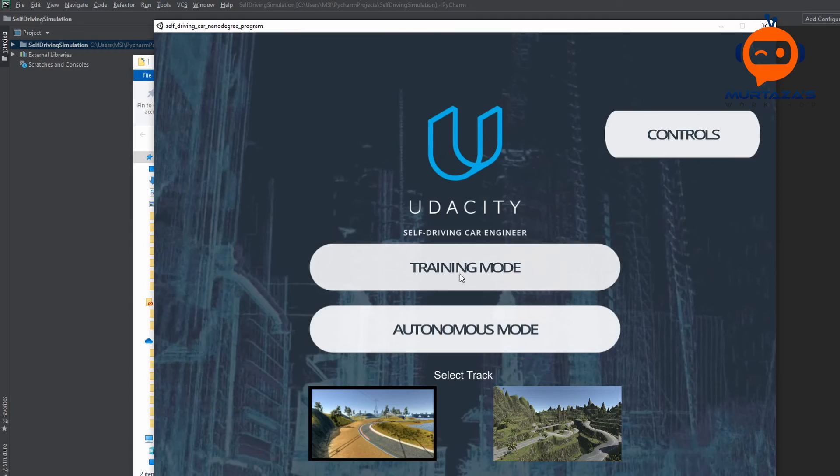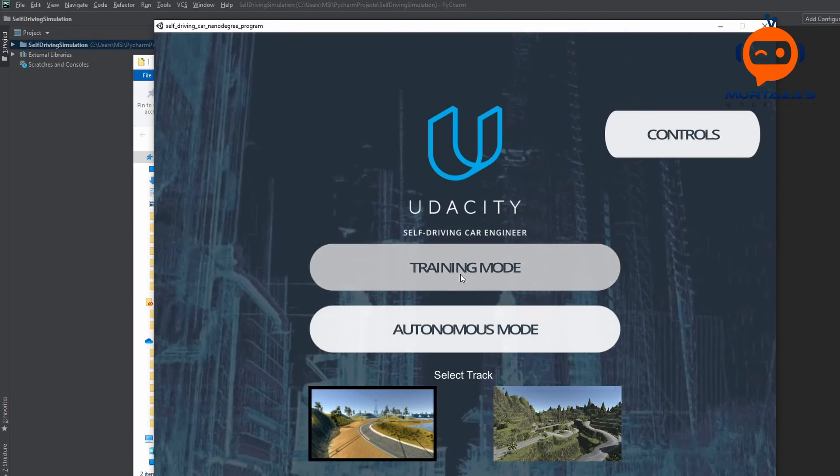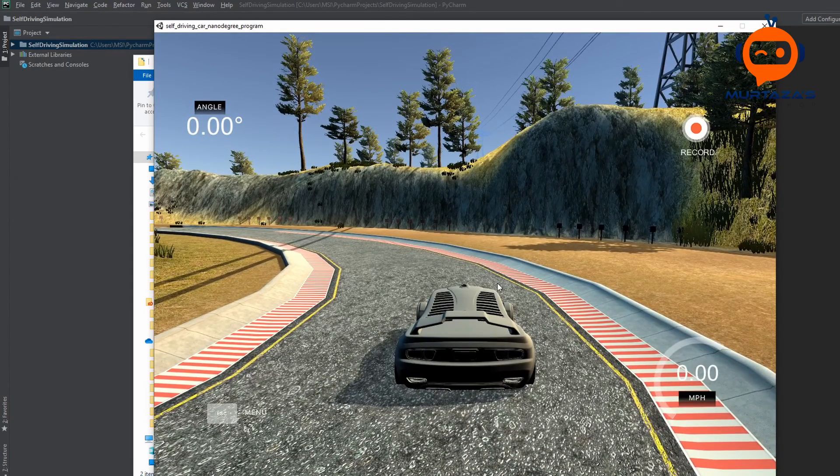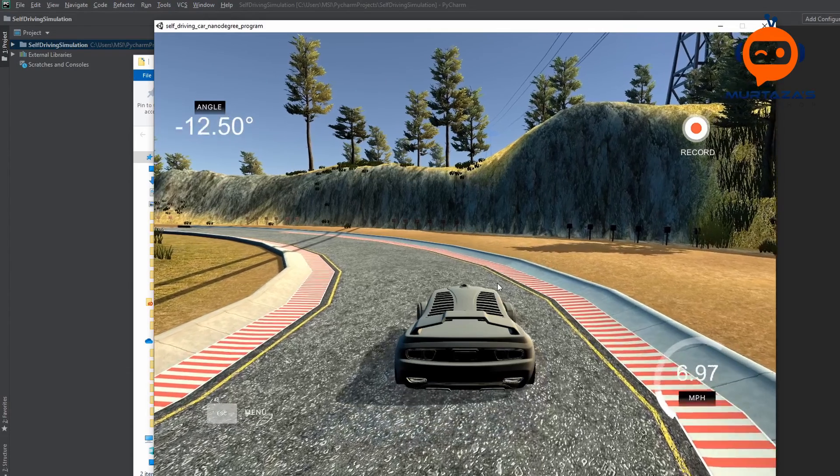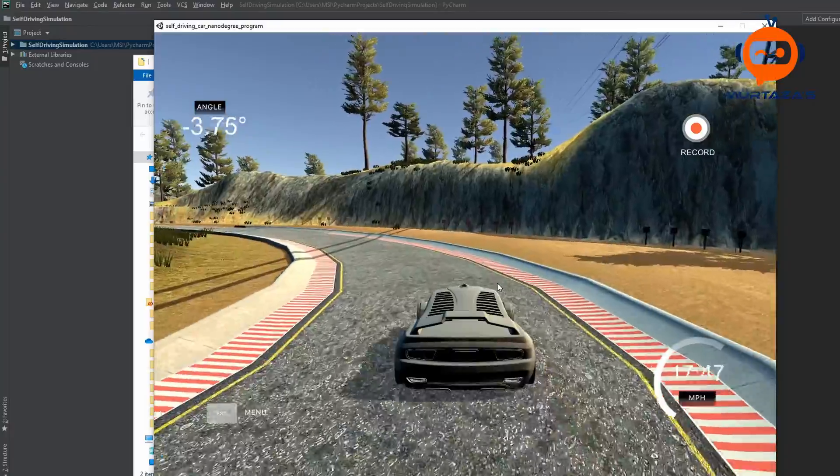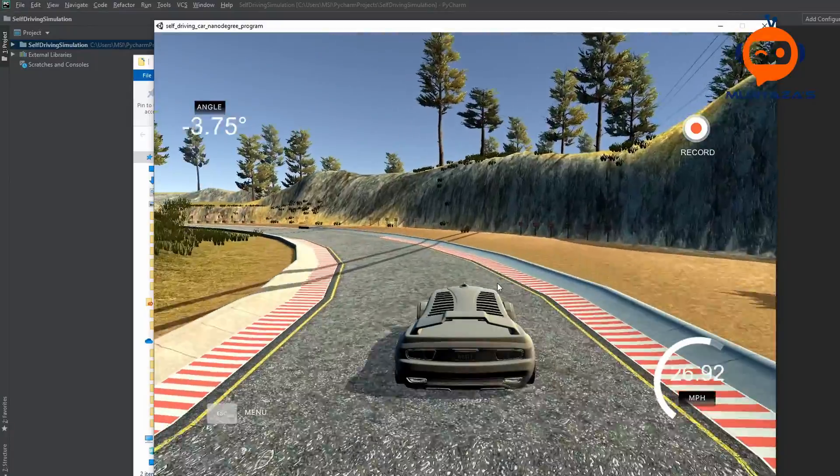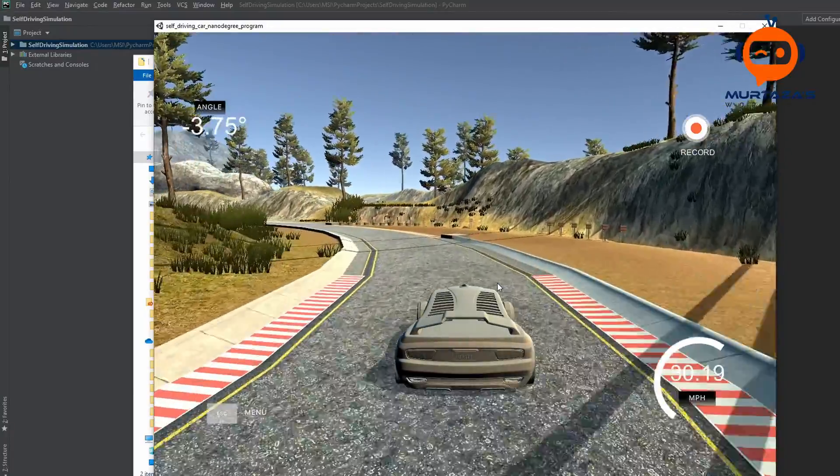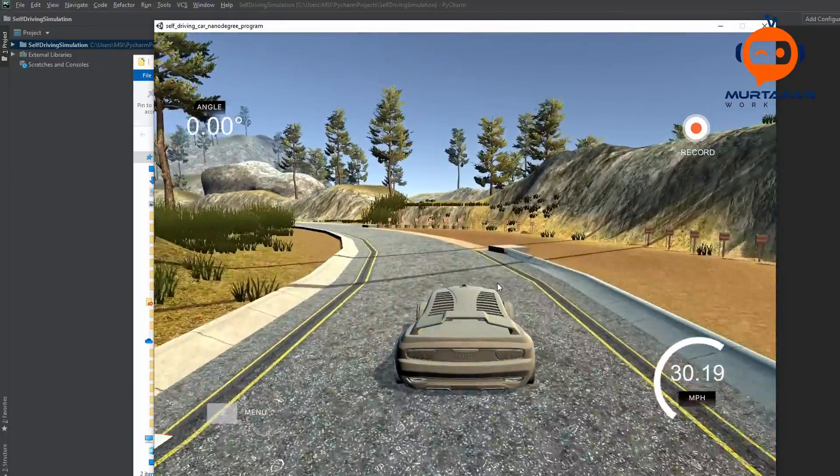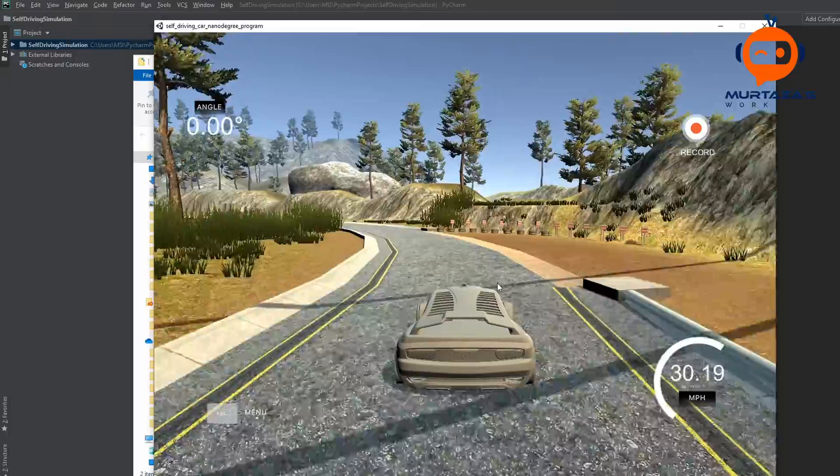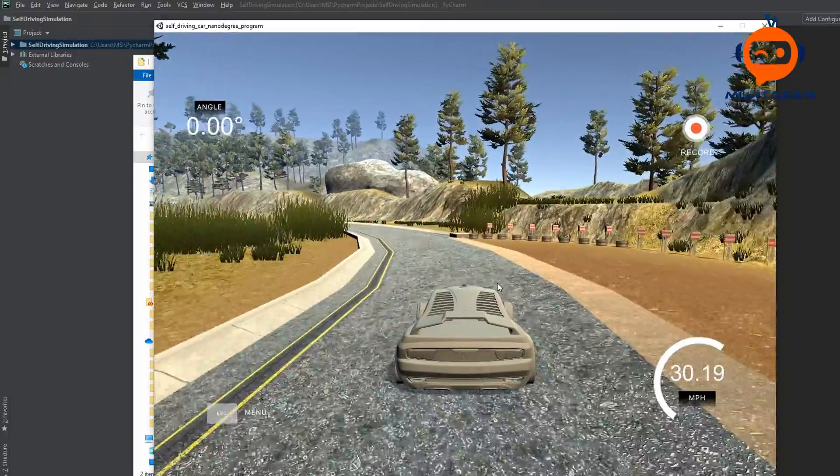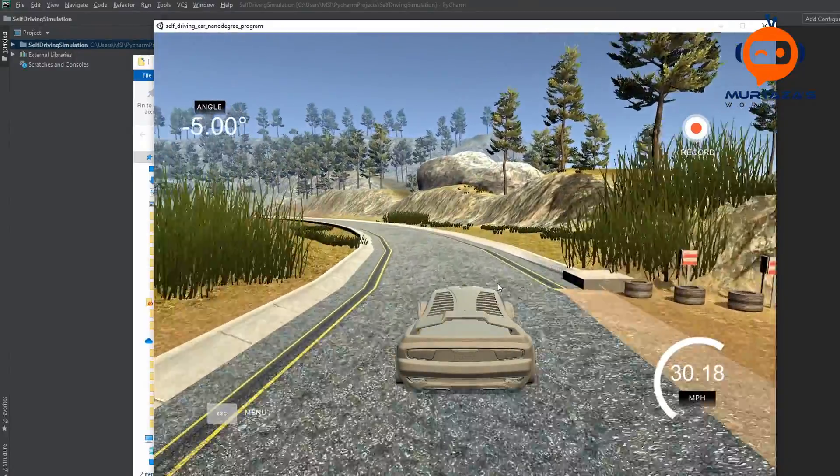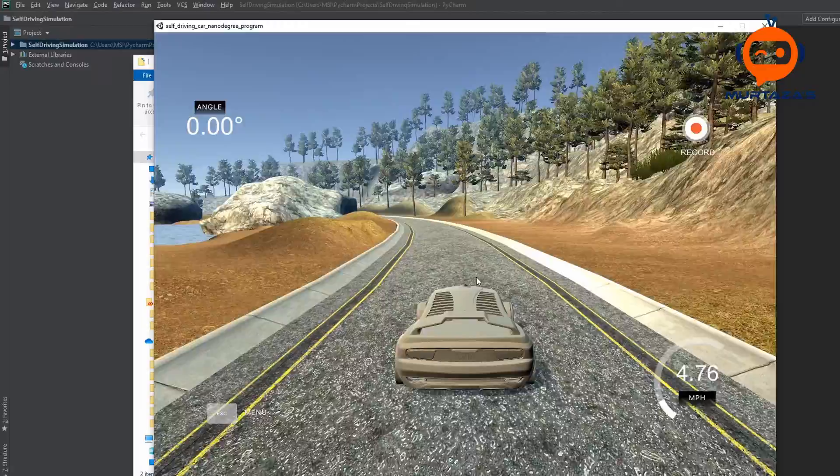So to train, we are going to click on the training mode. And once it opens up, you can see that we have a simulation and we have a car which we can move around using the arrow keys. Now we will run the track several times, recommended is three to five times for each side.